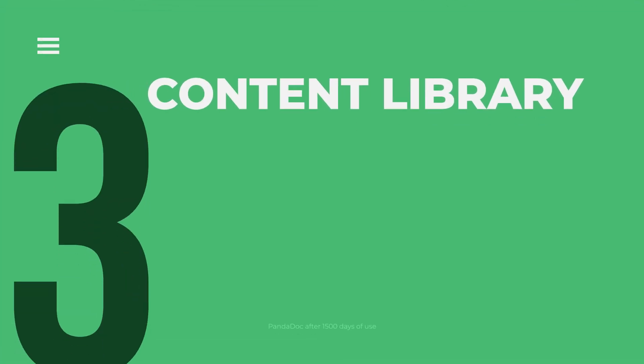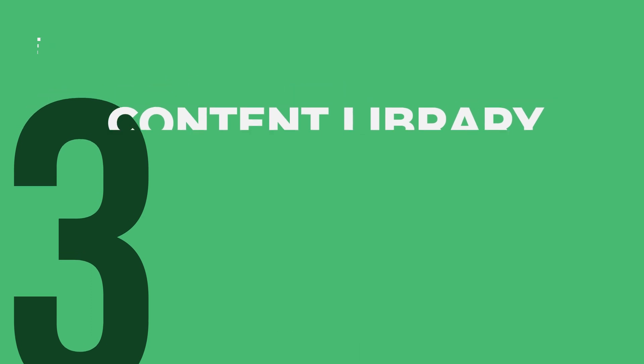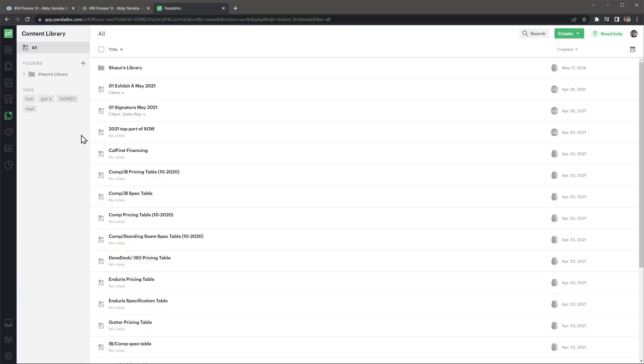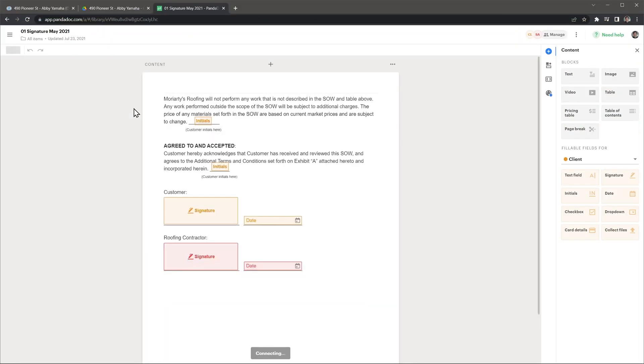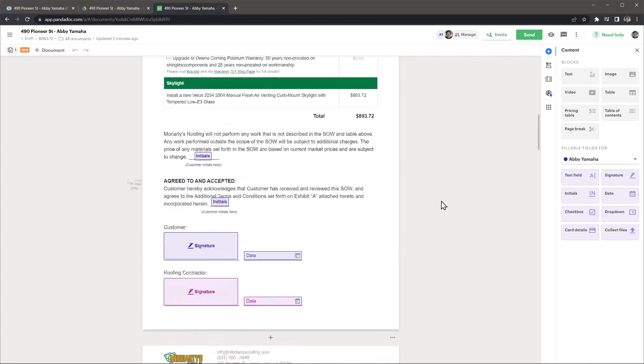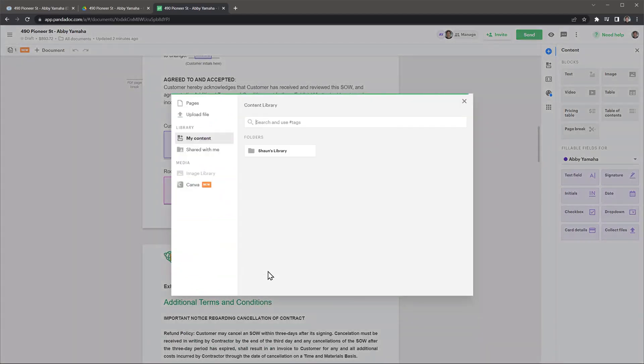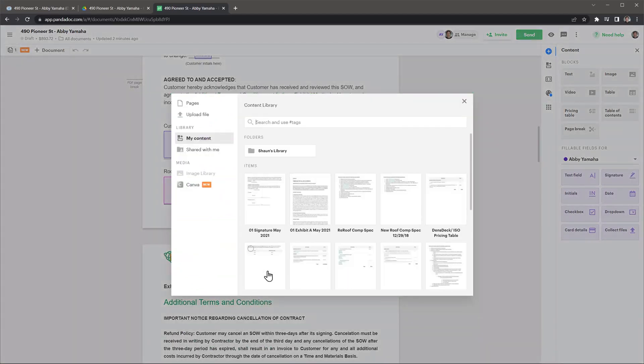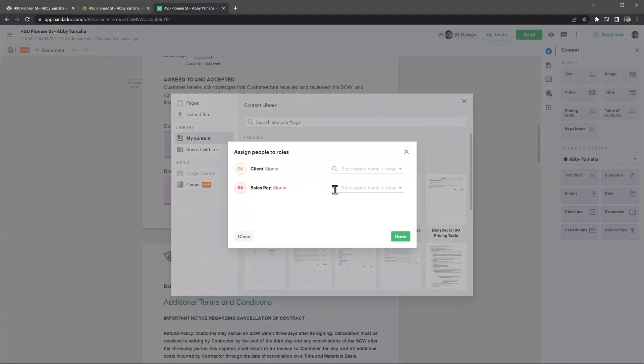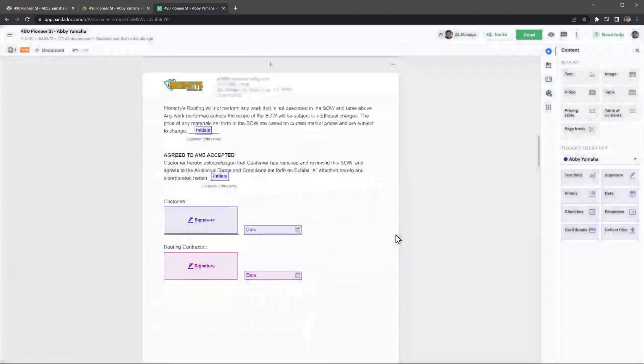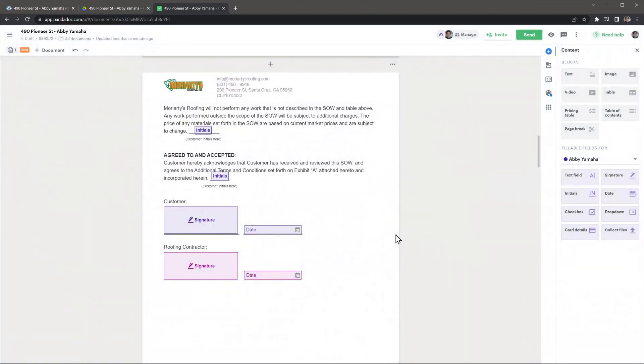Another feature that is really nice to have is a content library. You can create content items that you can use on your documents. For example, you can create different signature areas and use one or the other depending on the document. You could use the content library to create documents from scratch each time and avoid using templates, but it would take you too much time.